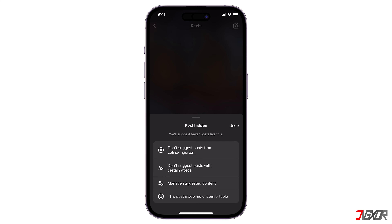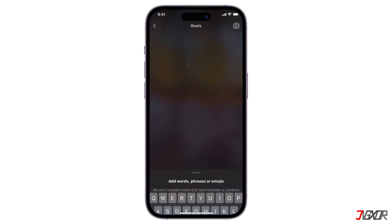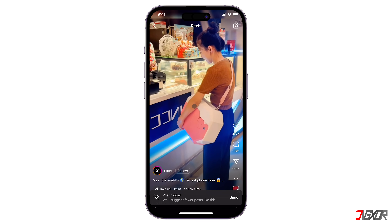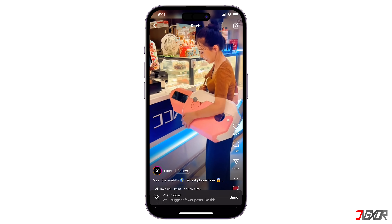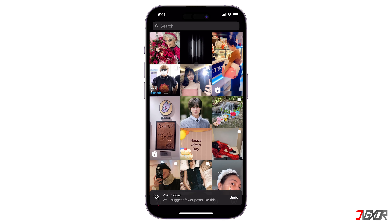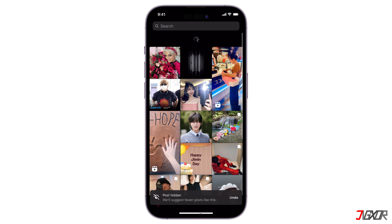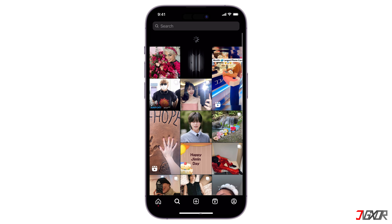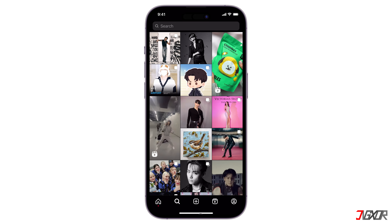Just keep doing this every time you see something you don't like, and your Explore page will be filled with more relevant content.